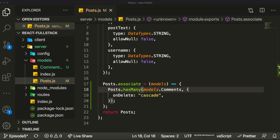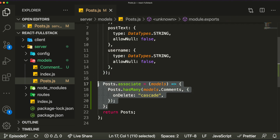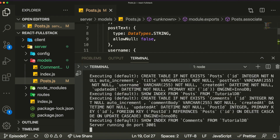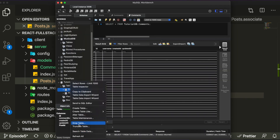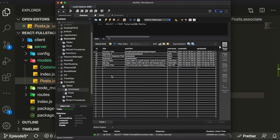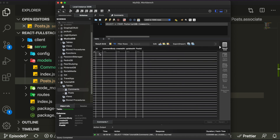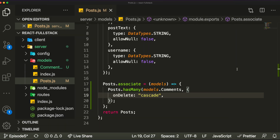Now in our database, I had to drop the comments table because it was created before I added this association code. Since Sequelize automatically recreates the table when you save, just drop the old table that doesn't have the foreign key. When you come back to the comments table you'll see there's now a postId column at the end — this is how we associate a comment to a post. Each comment stores the id of the post it belongs to.